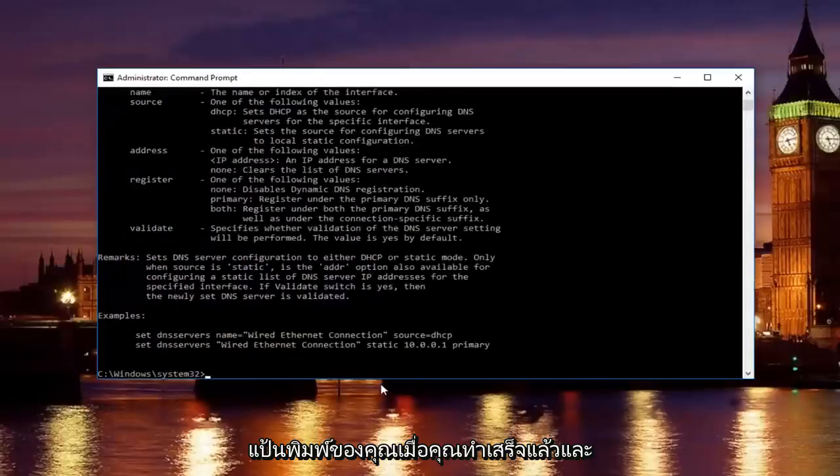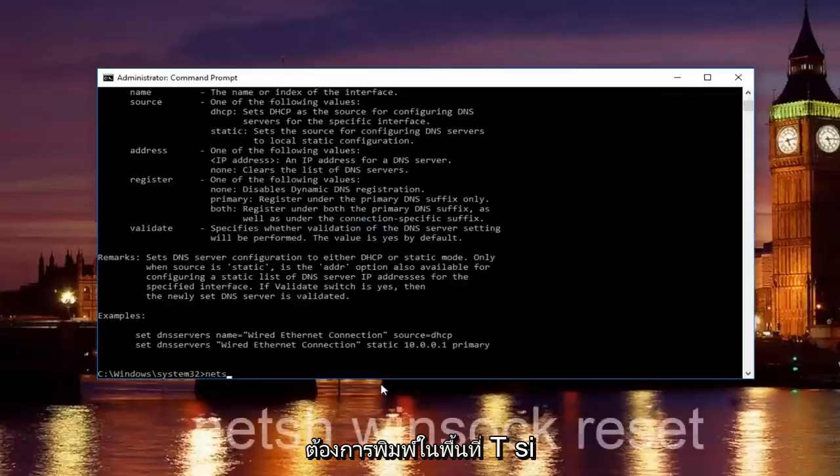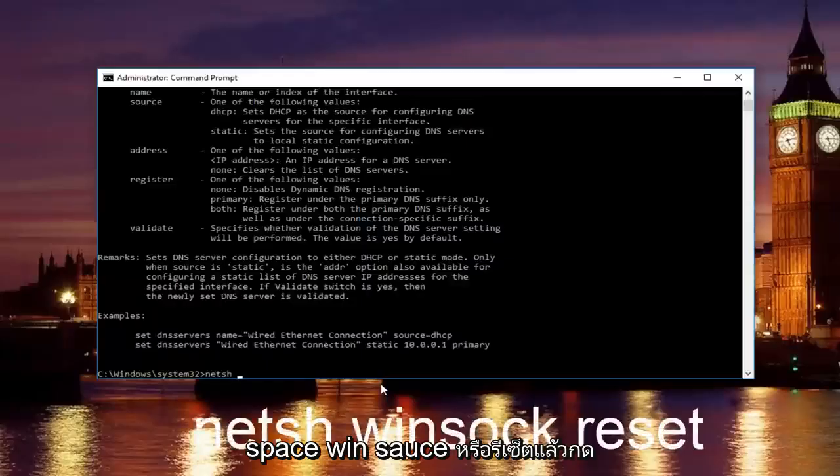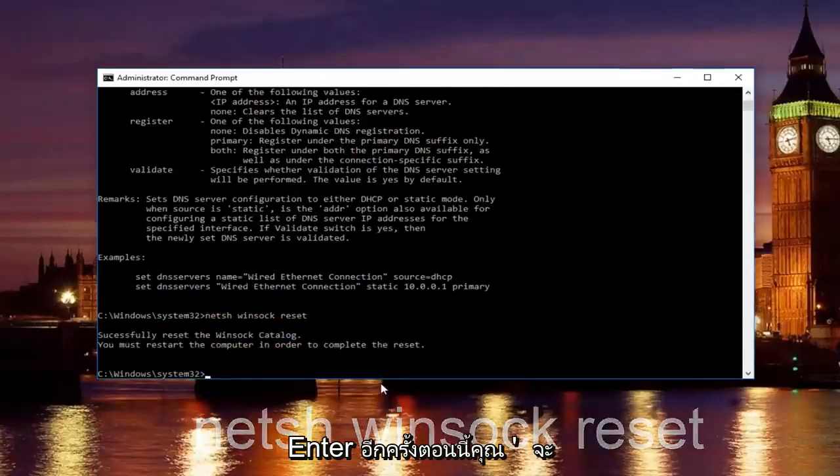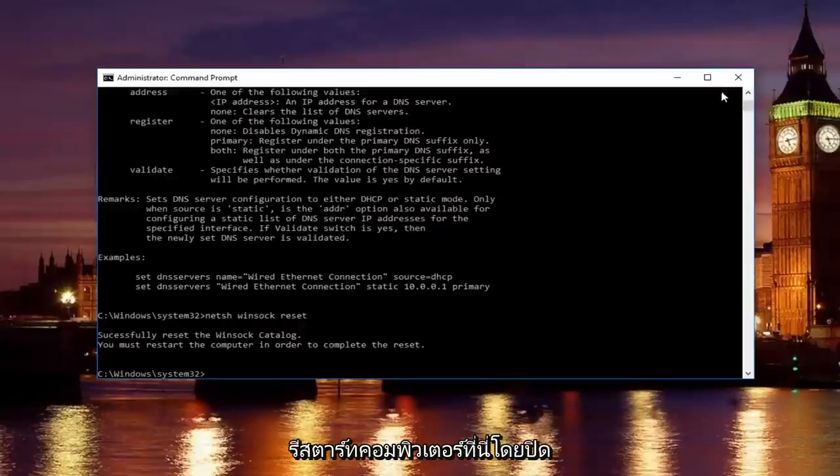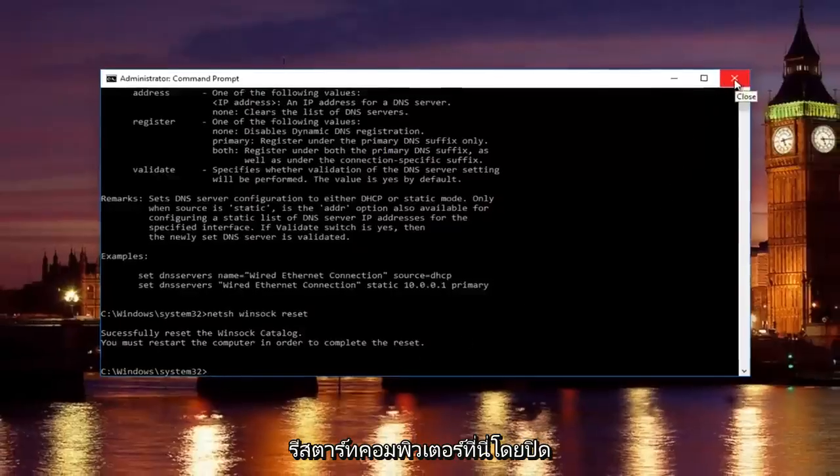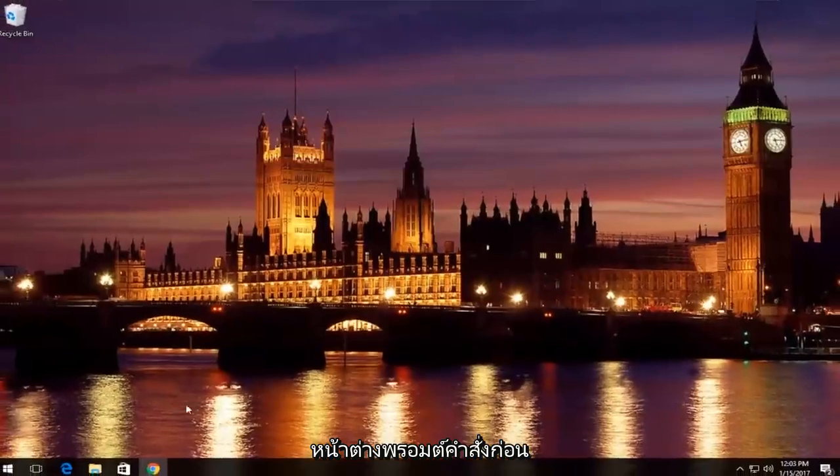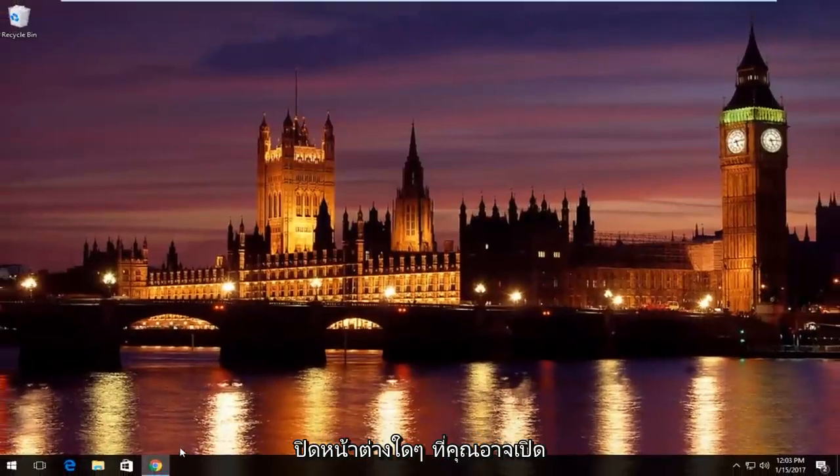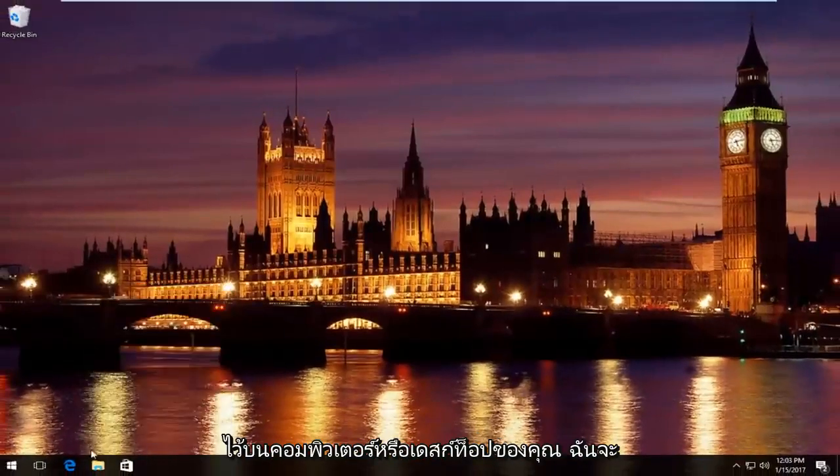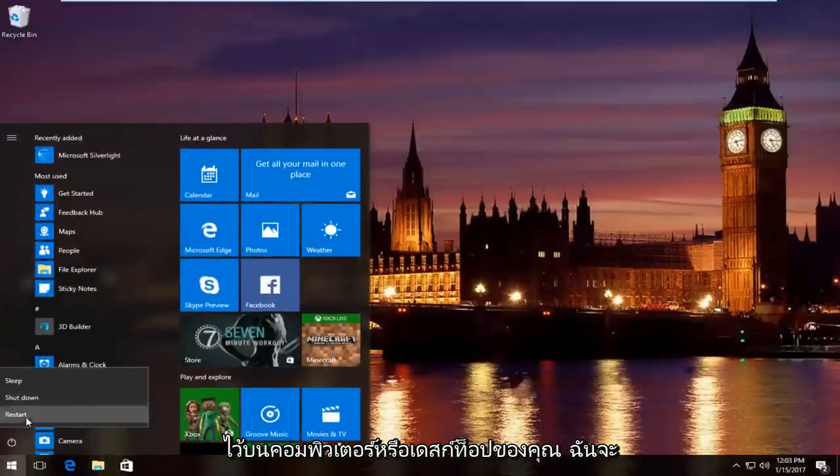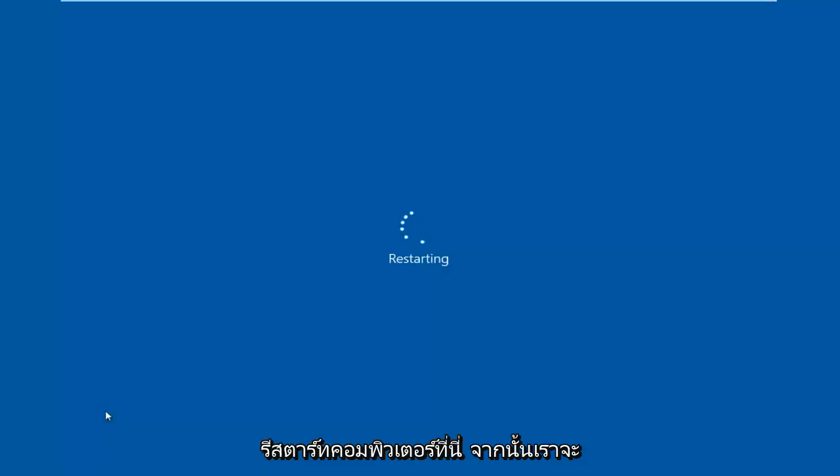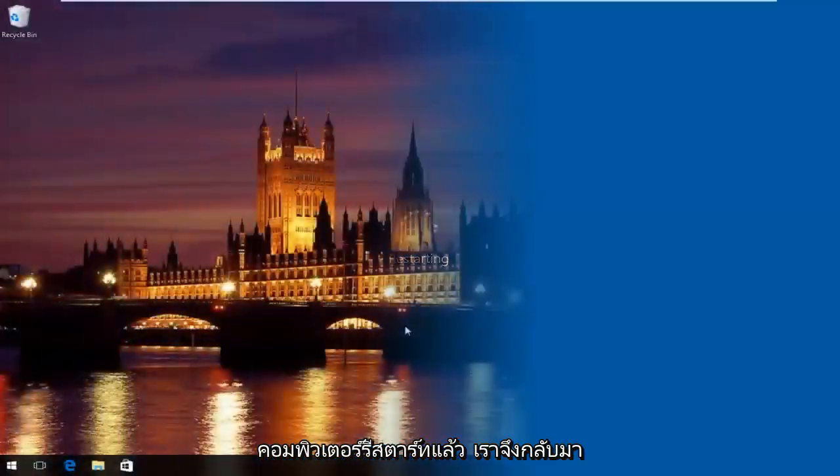Once you're done doing that and that command runs successfully, you want to type in netsh space winsock space reset, then hit enter again. Please know you're going to have to restart your computer in order to complete the reset. I'm going to restart my computer here by closing out the command prompt window first, close out of any windows you might have open, and then we're going to resume the video once the computer has restarted.